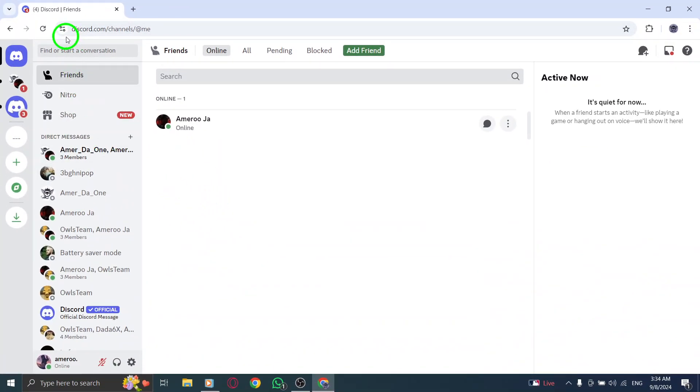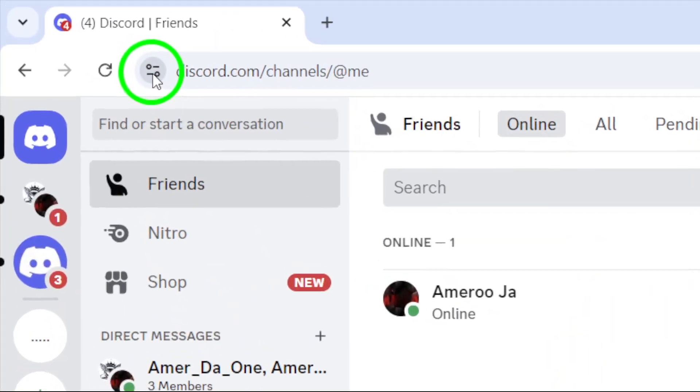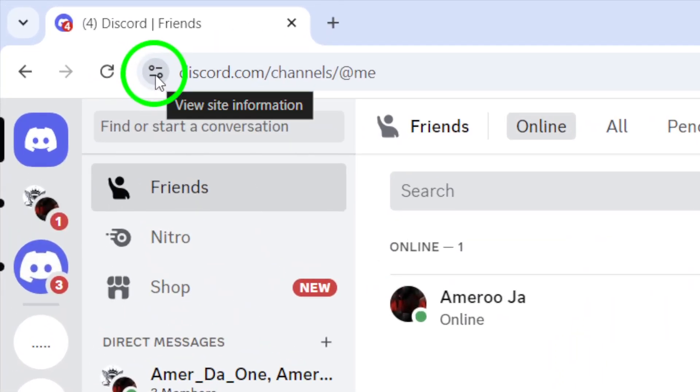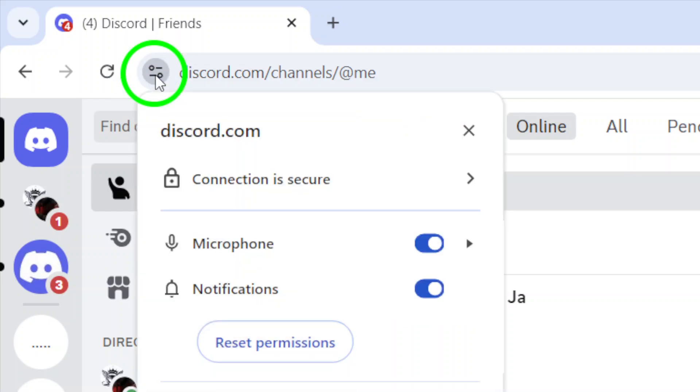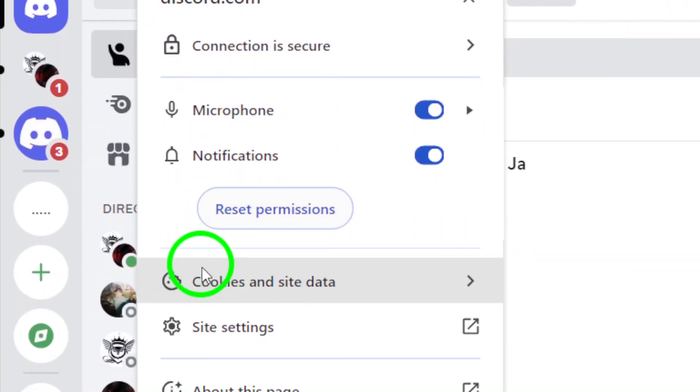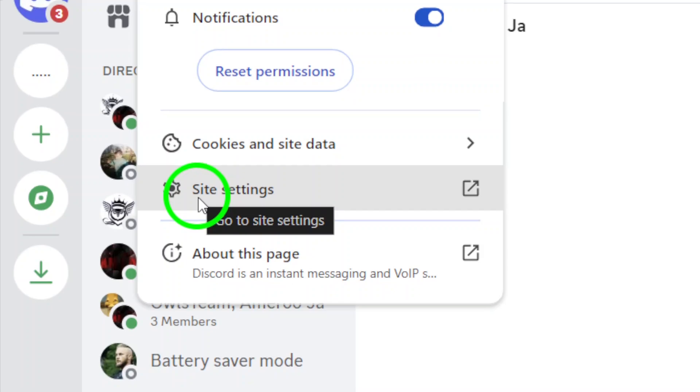Next to the web address in the address bar, you'll see a small padlock icon or a warning sign, depending on your browser's security settings. Click on this icon to view site information. This will open up a menu that provides you with detailed settings for the Discord site.